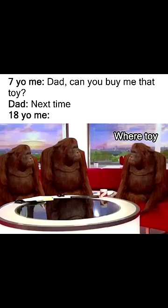Seven-year-old me, dad, can you buy me that toy? Dad, next time. Eighteen-year-old me, where toy?